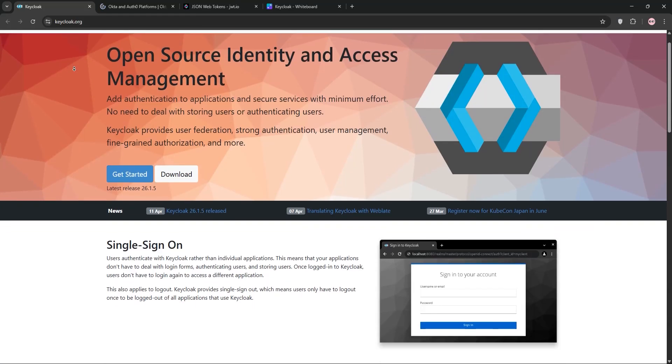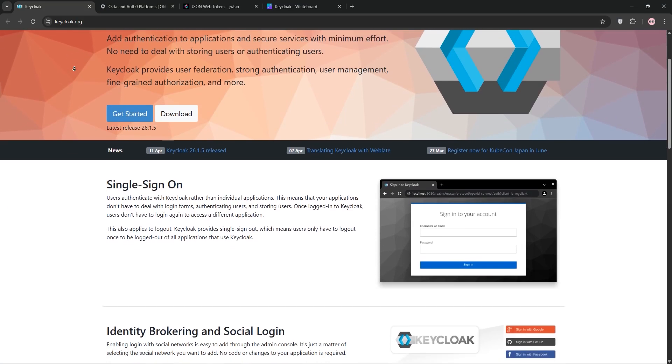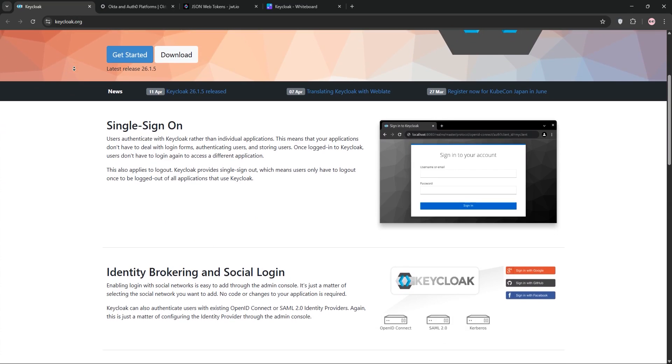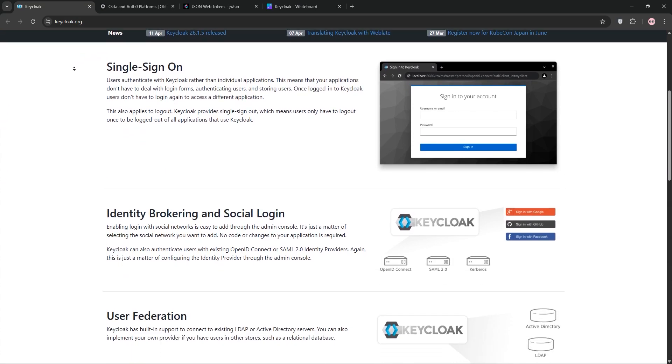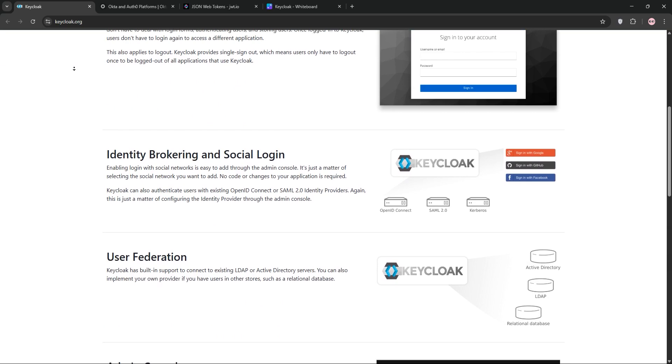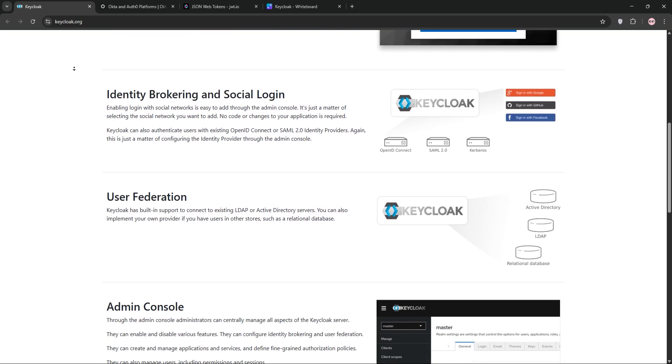Hey everyone, today we're diving into Keycloak, Okta, and JWT. These are three big names in authentication. Today, I'm going to explain each one, compare them, and help you decide what's best for your needs. Let's go.